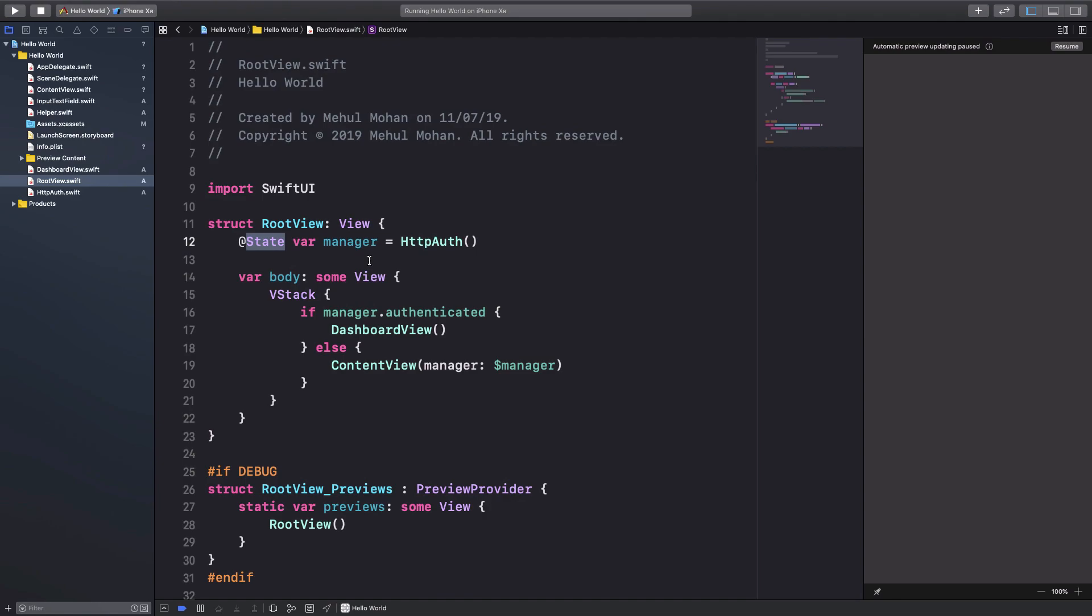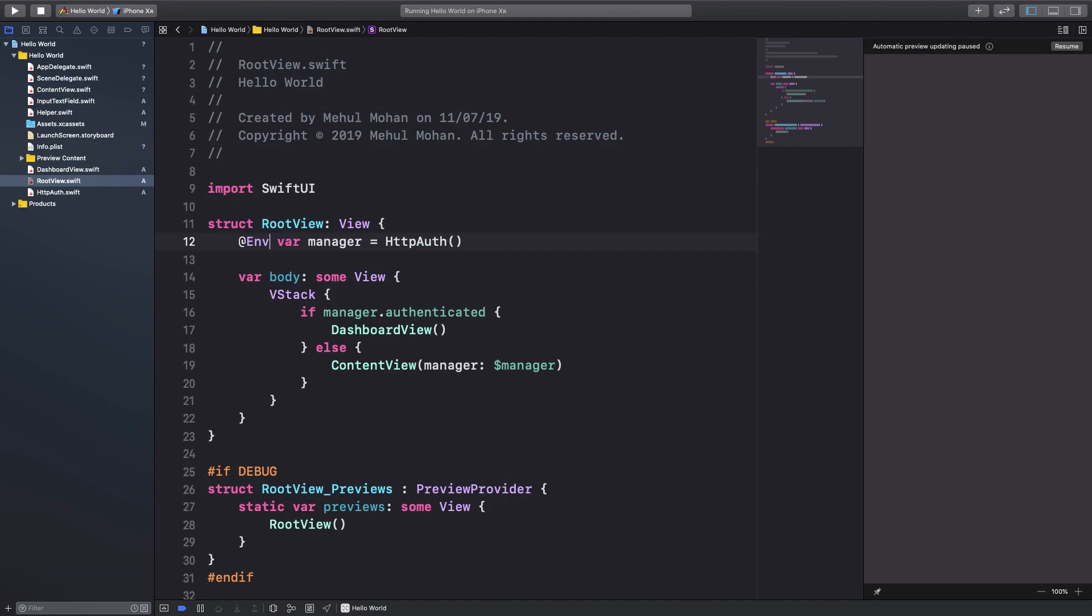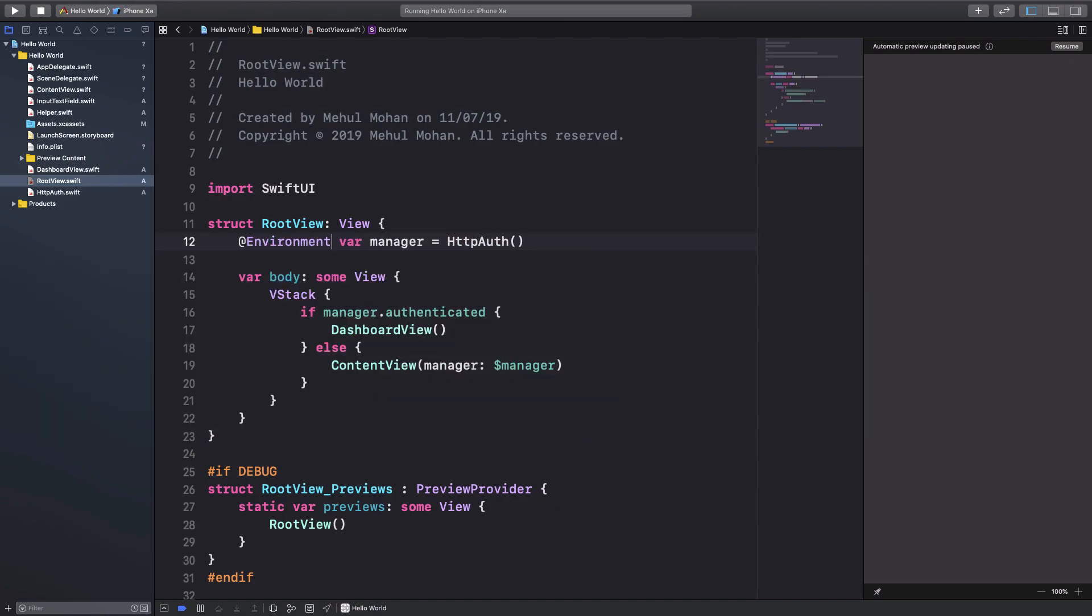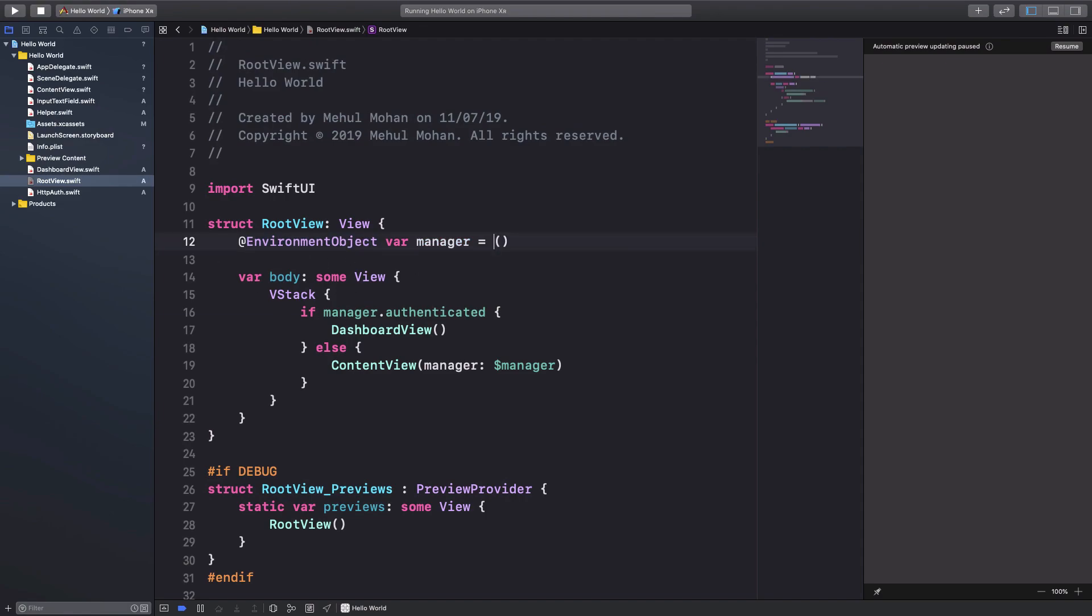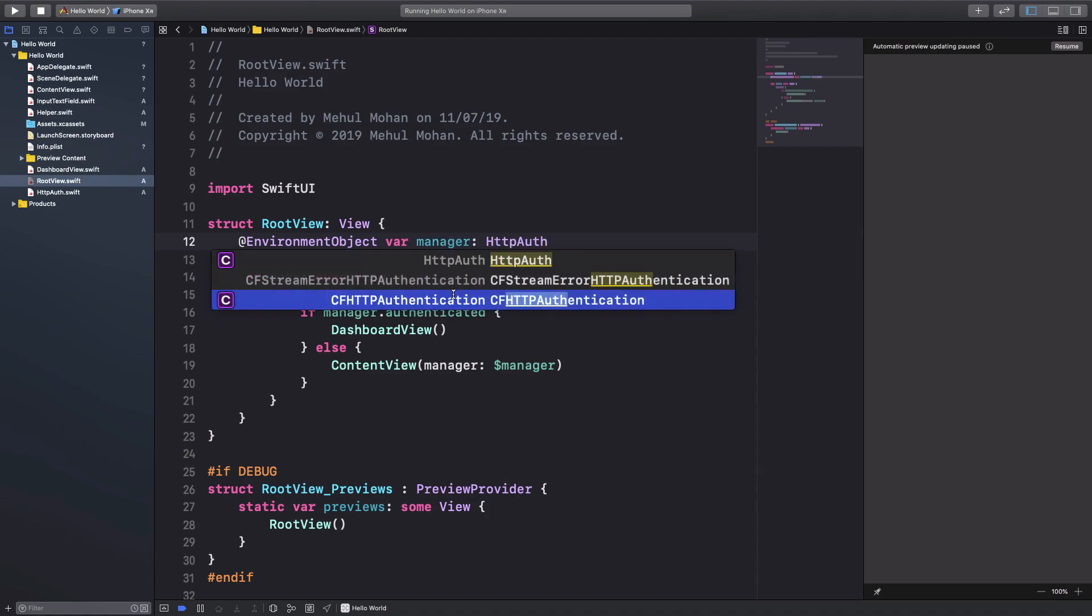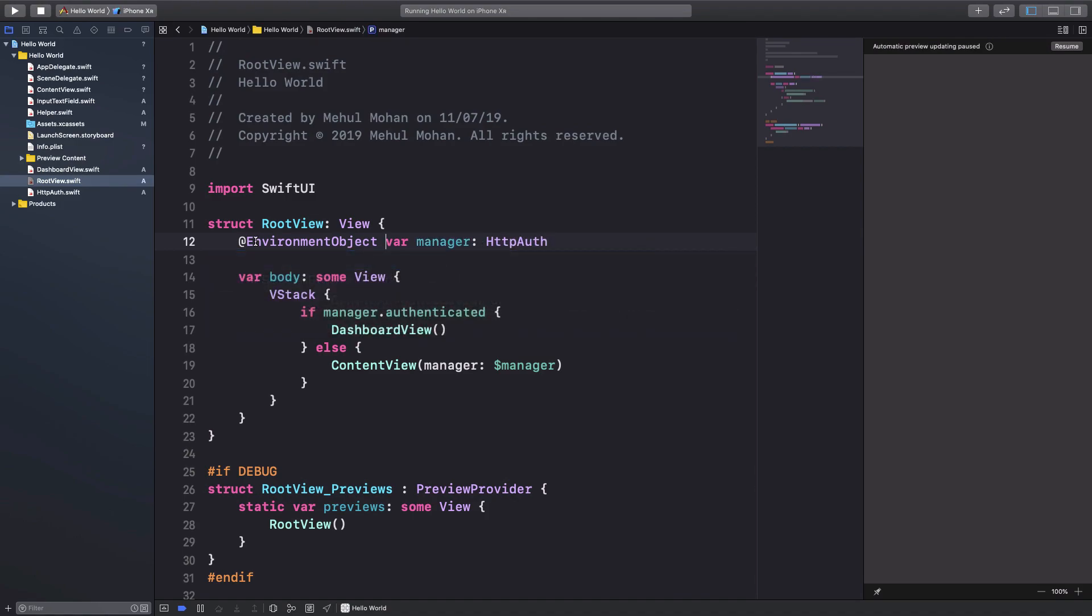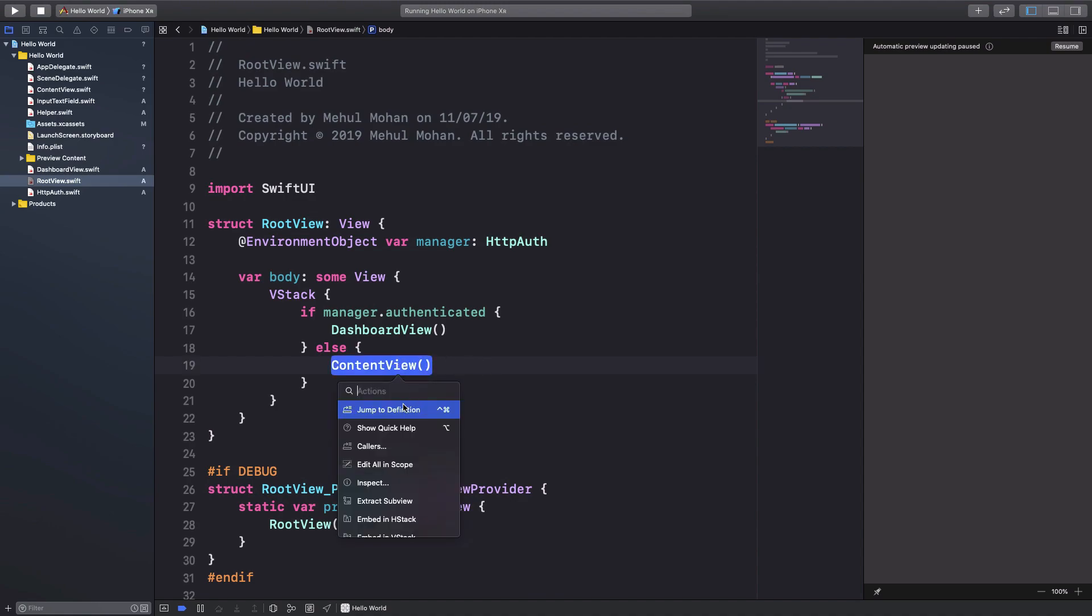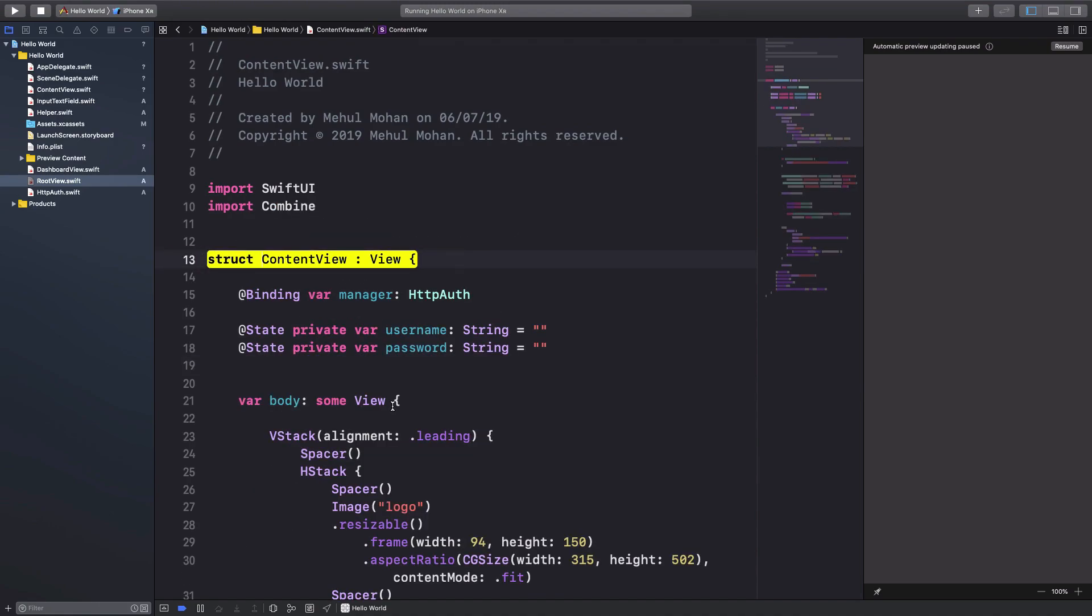...is I'm going to say that this is actually an environment object right here. And because now root view is also going to receive this manager, I'm going to remove this and just say this is an HTTP Auth type, plus I'm going to remove this because now content view is going to directly access it.